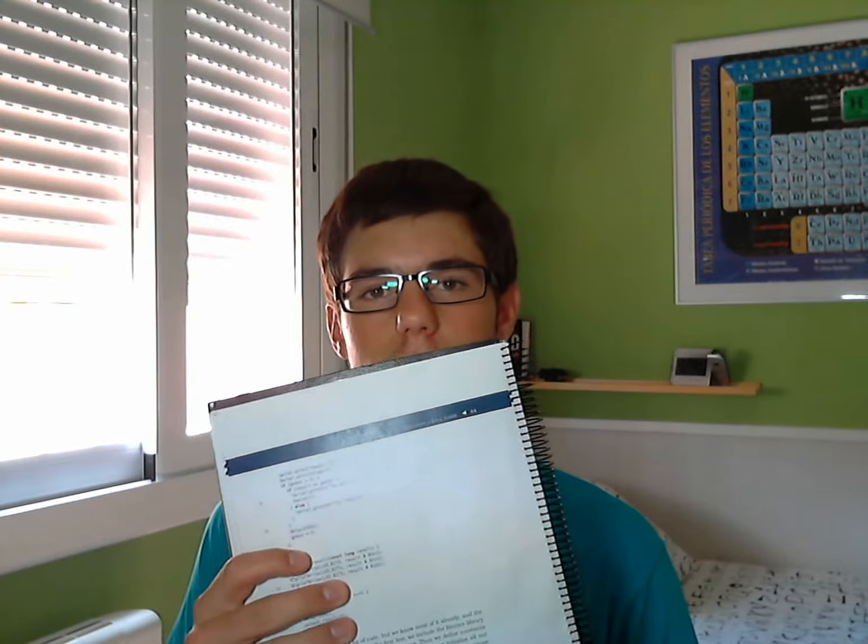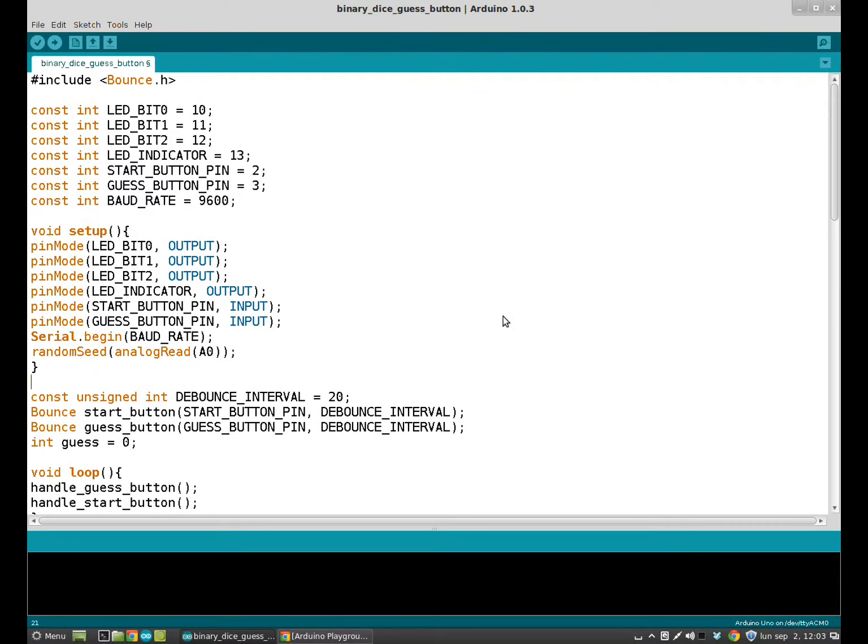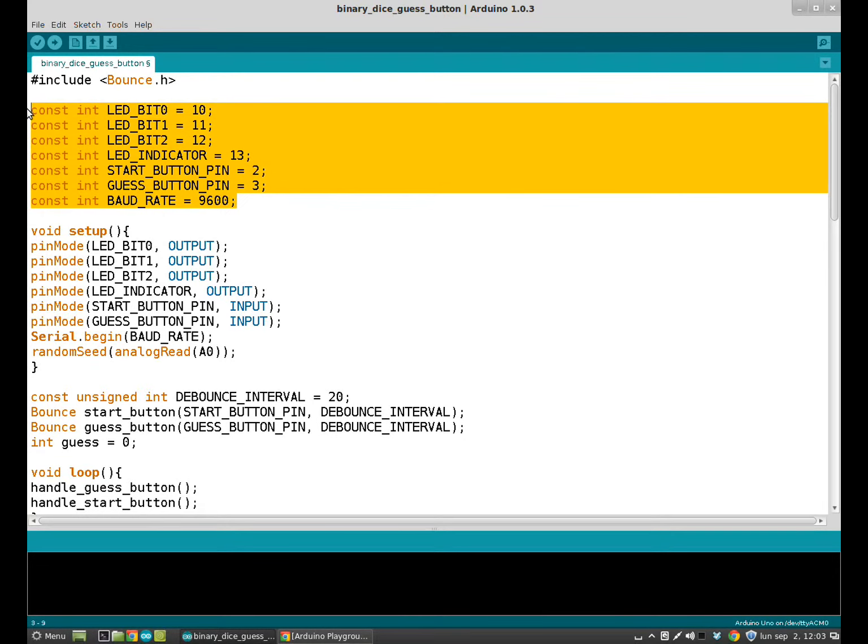The sketch is quite complex and you have it in the book. You can take a glance in the book because it's very well explained. I'm going to try to explain it as clearly as possible. Here we have the sketch of our binary dice with guess button project. I think you already understand all of this.